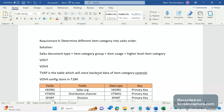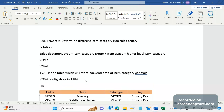If there is no config maintained in the T184 table — that is, no entry in VOV4 — then the item category won't be determined in the sales order. Regarding the item category group, it will be determined from the material master.